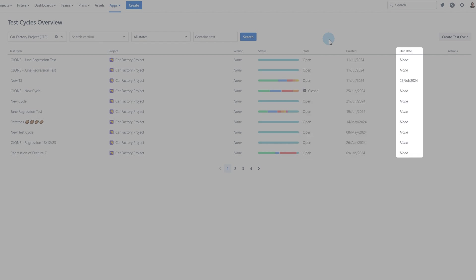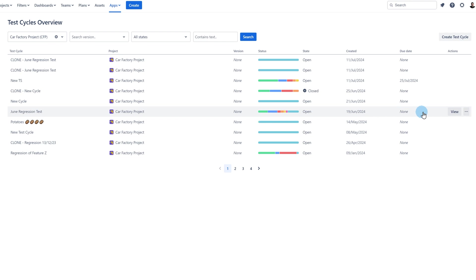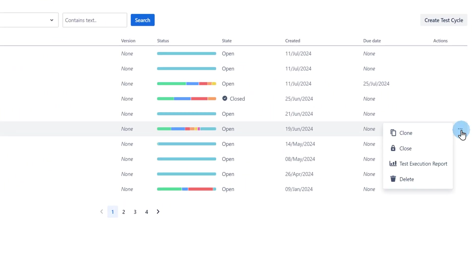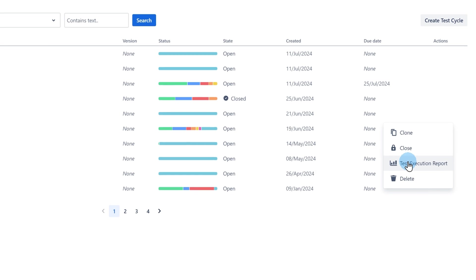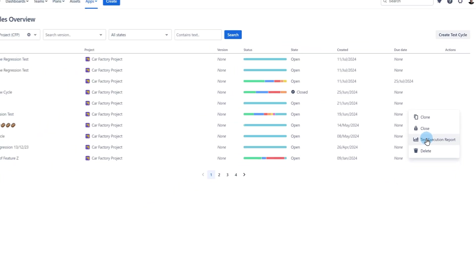There is also the state of the cycle which indicates whether the cycle is open or closed. Creation date, due date and the action buttons which allow you to clone, close and delete your cycle. Additionally you can open the execution report directly from the cycle which I will show you later on in this video.